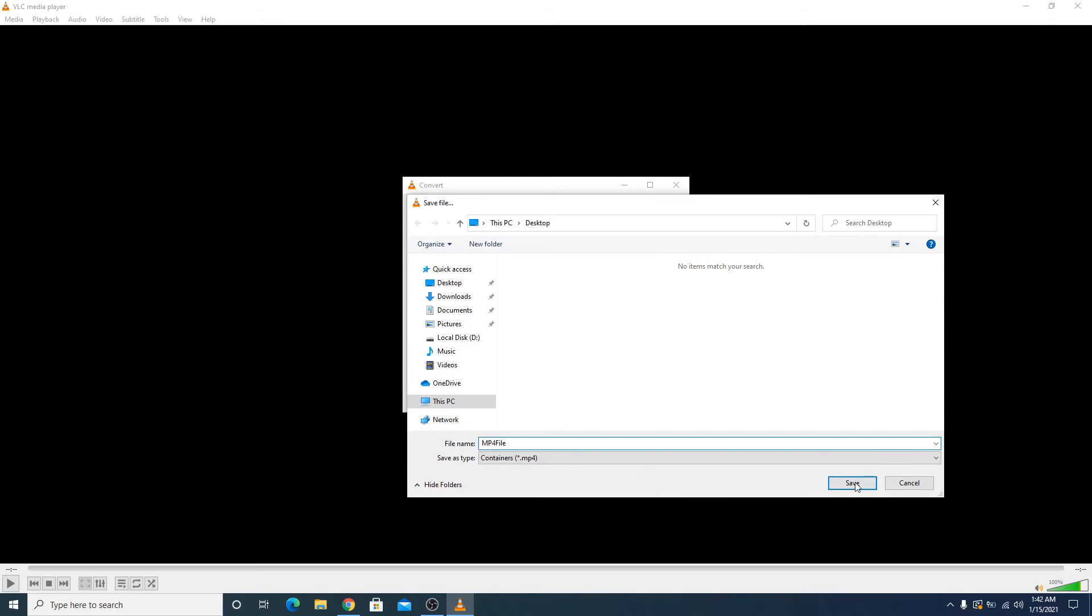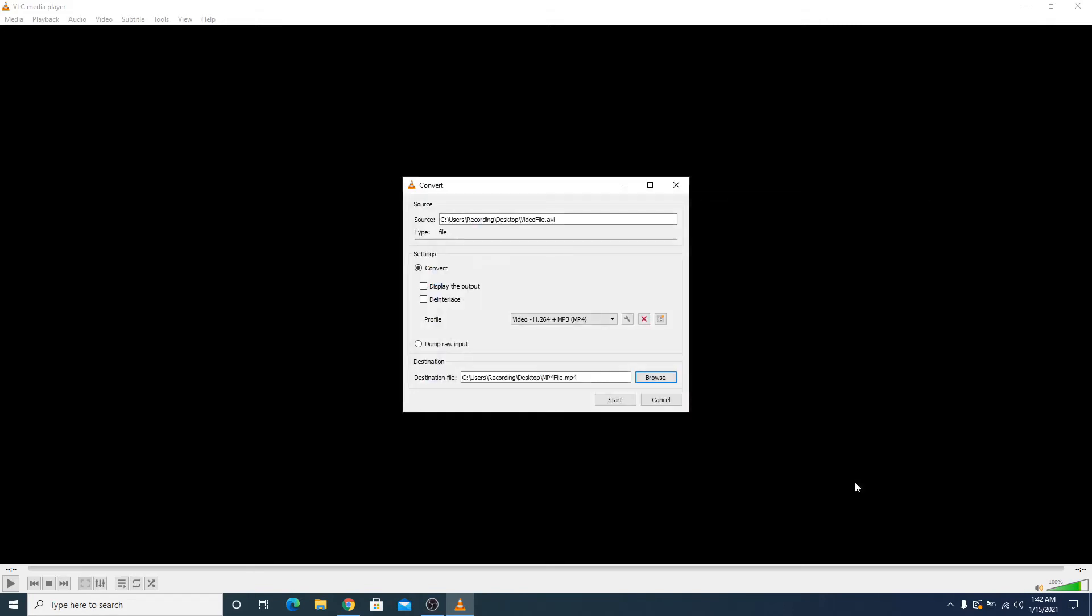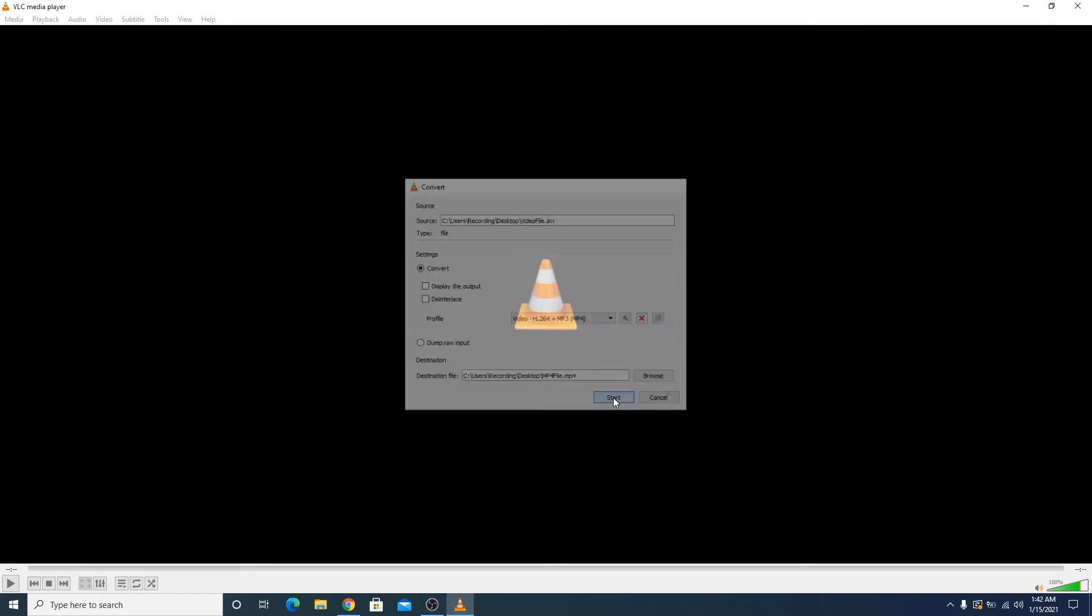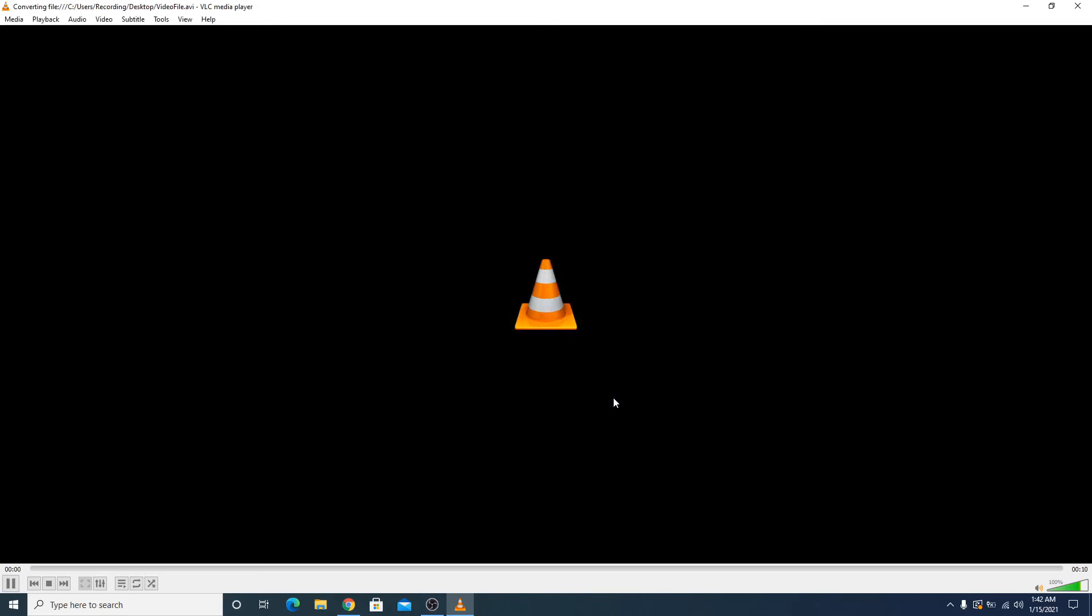Now click Save. Now click on Start button to convert the file. As you can see, the process has started. It will take some time depending upon the size of your video file. You can see it's finished now. Close this VLC player.